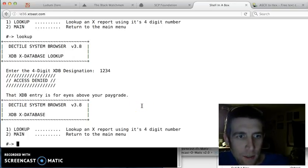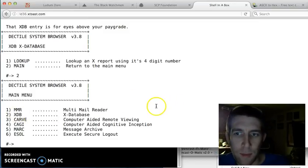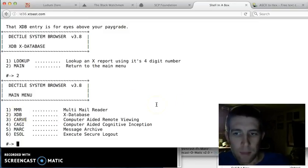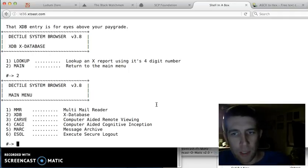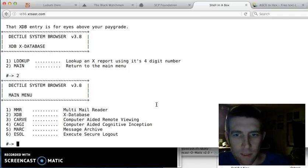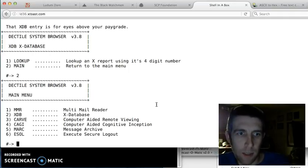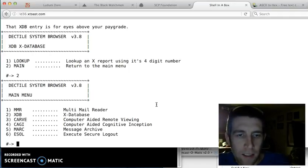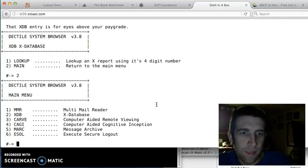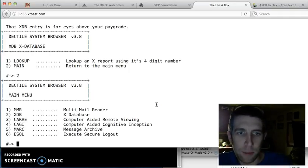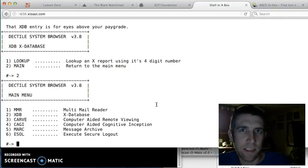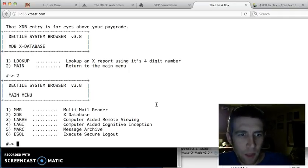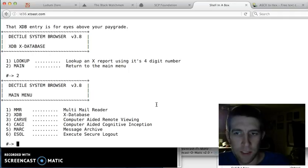So I'll go back to main. And this is where I would read messages and see what my mission is. Because I'm an agent, I'm remoting into this secure server and that's where I get my missions, my objectives, etc. So I think that's about all I'm going to show you for this. I don't want to spoil any of the secrets. It's not a very long game, but I think it's pretty challenging because you have to really dig into all the different features of the Dectile System Browser.